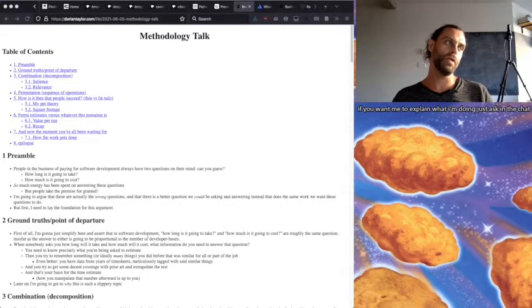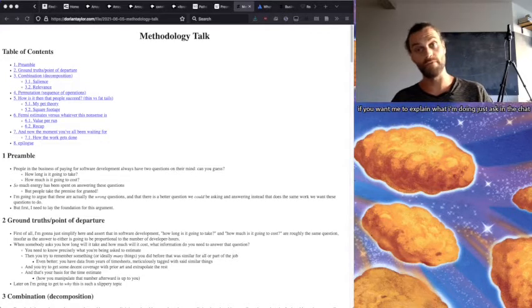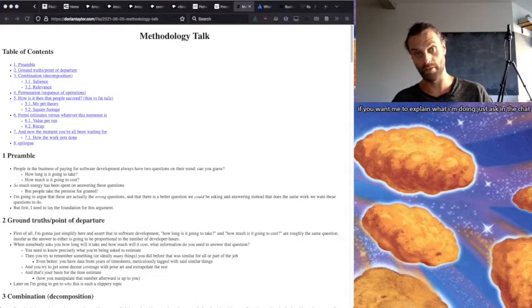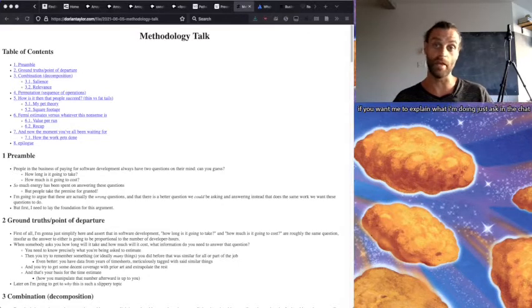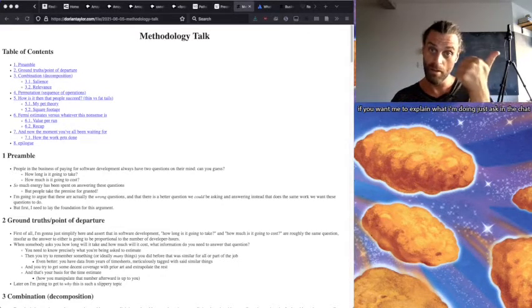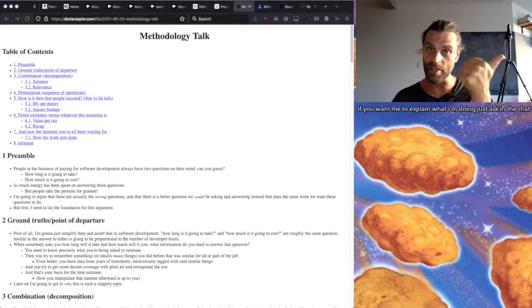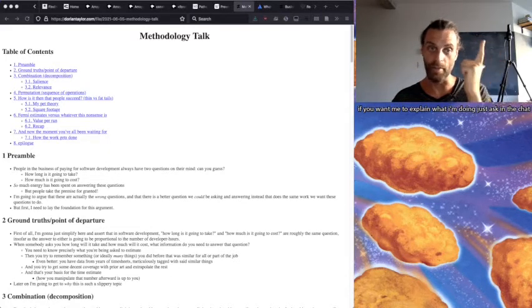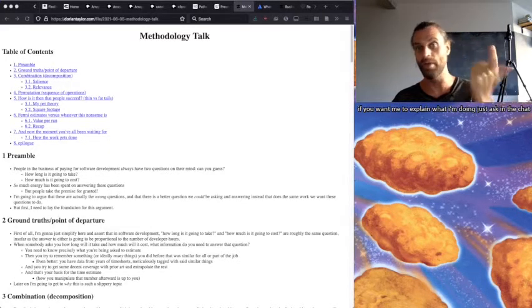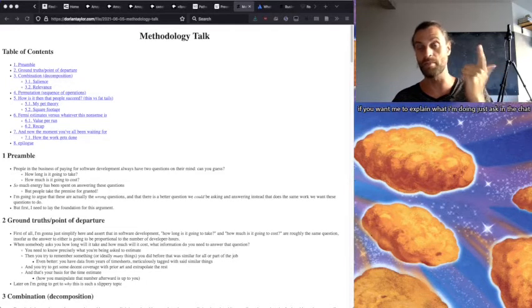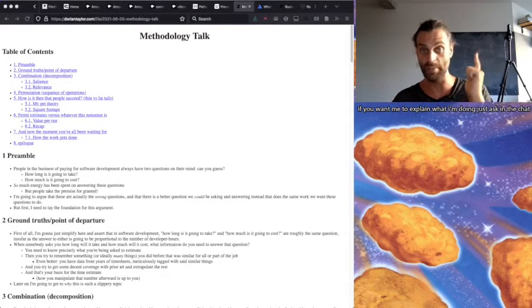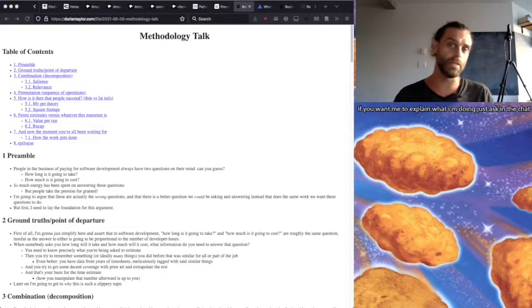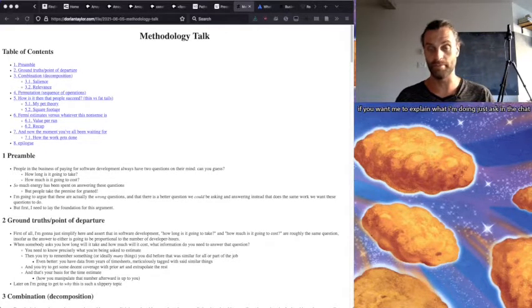So people in the business of paying for software development always have two questions on their mind. Can you guess what they are? How long is it going to take? How much is it going to cost? So much energy has been spent answering these questions or at least attempting to, but people take the premise for granted.